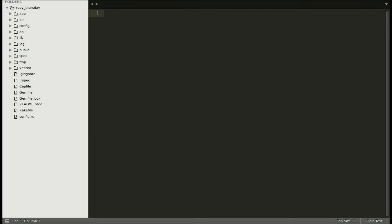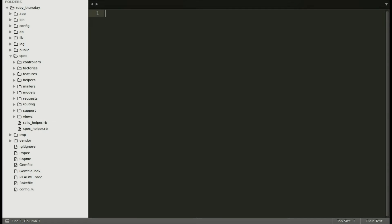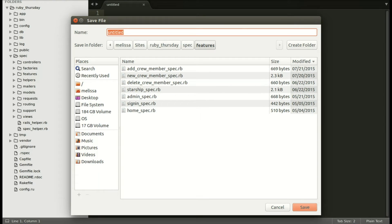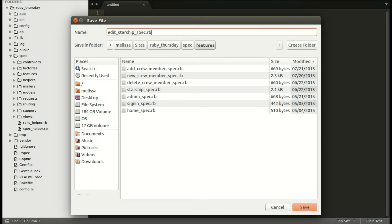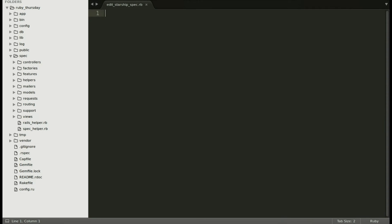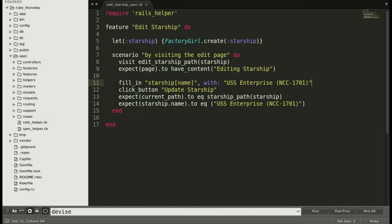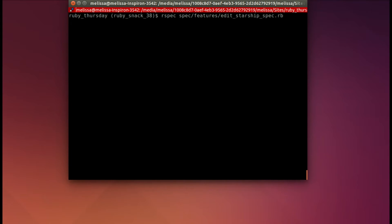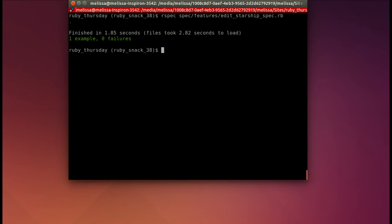Opening up our text editor, let's go ahead and add this new feature test. Let's add a new file that we will name edit starship spec.rb. And then I'll paste in that spec. Let's go ahead and run the test. So that's rspec spec features edit starship spec. And I scaffolded the original starship. So it probably is already set up. And it is. And it passes.